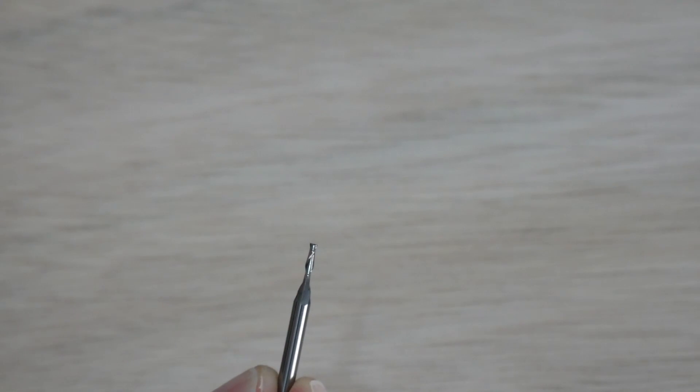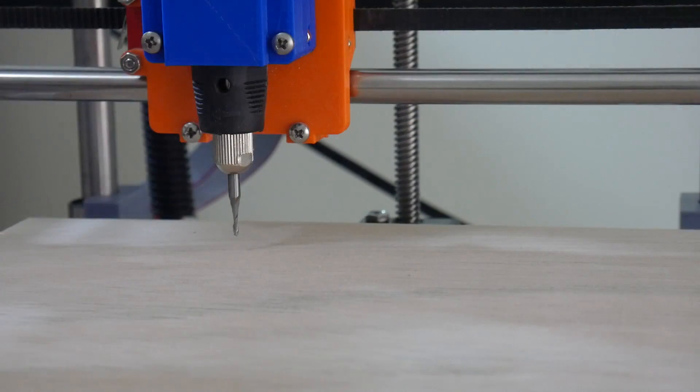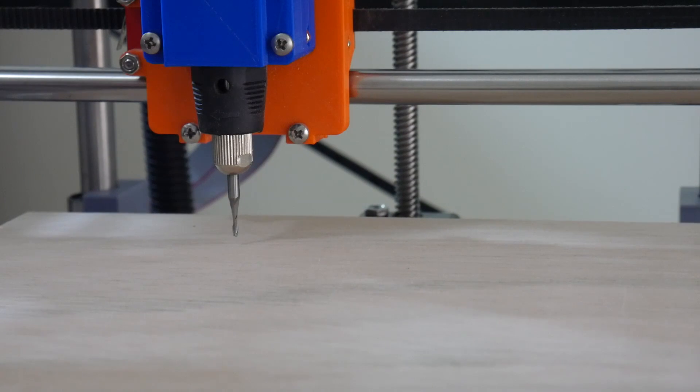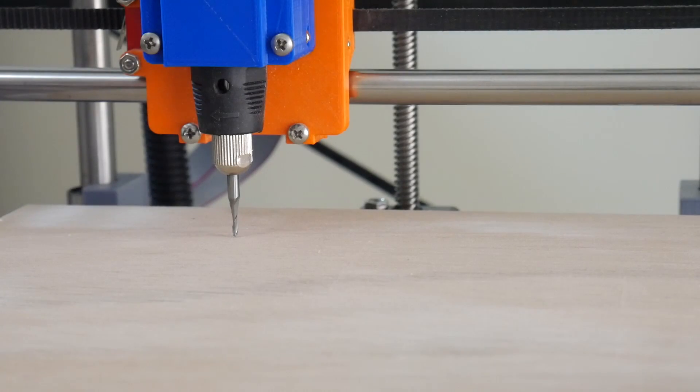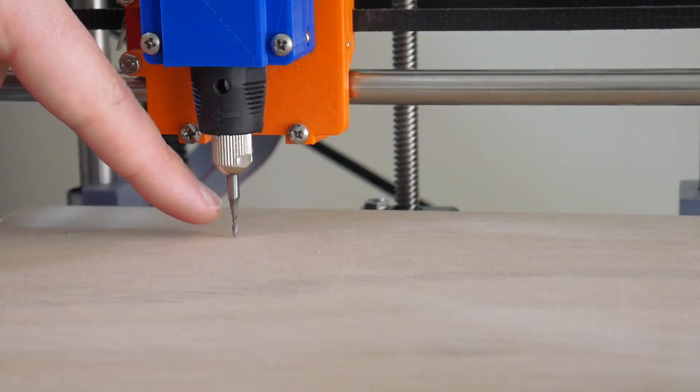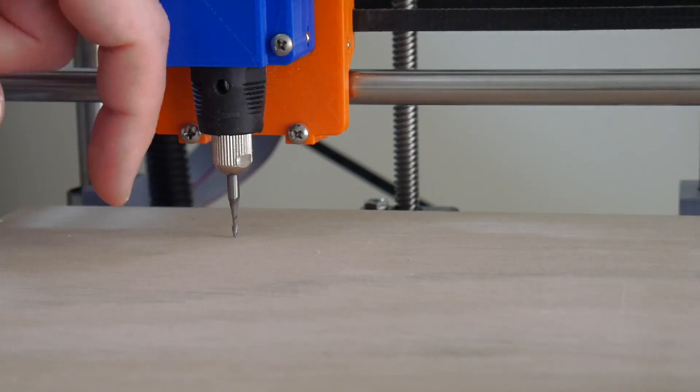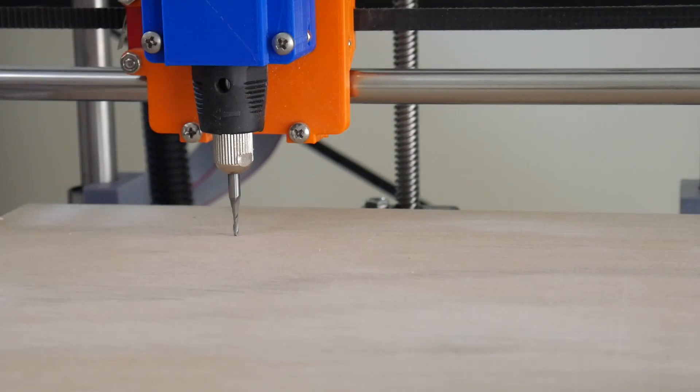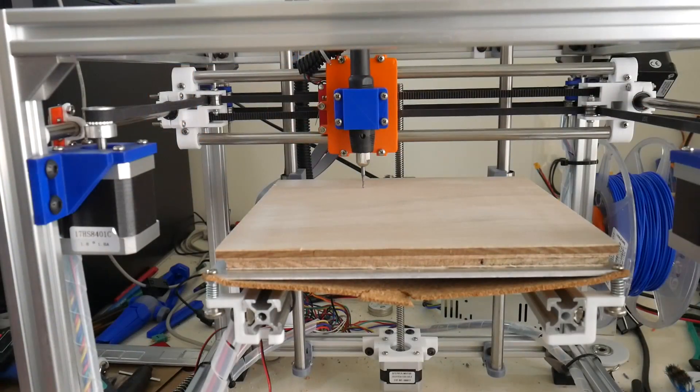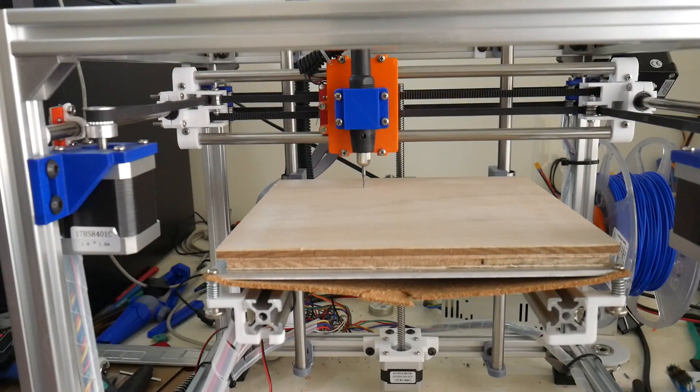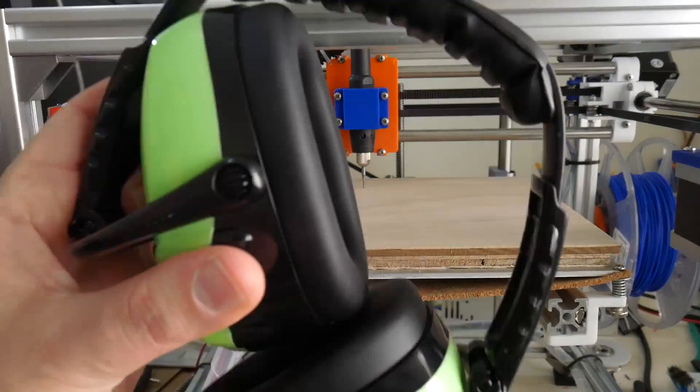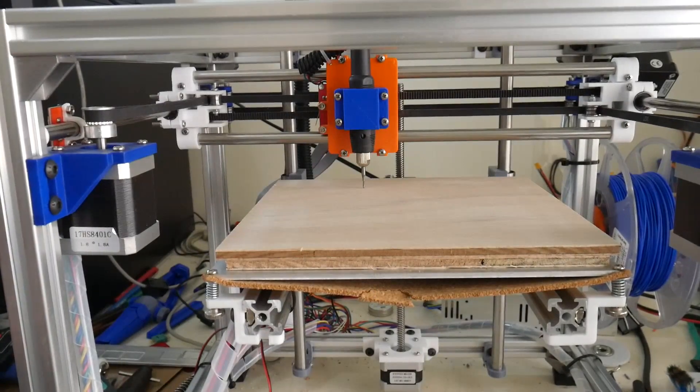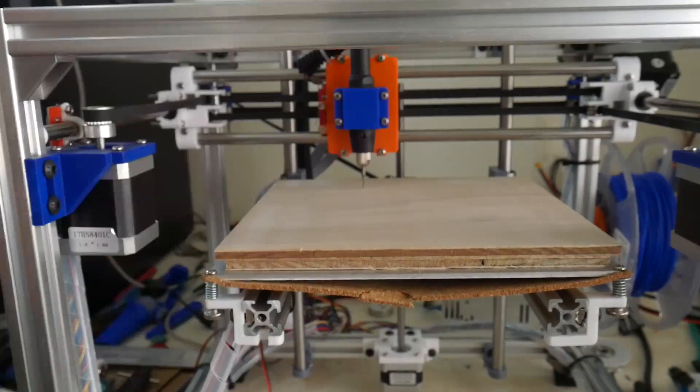For our first test in cutting this plywood, we'll start by cutting a simple 20 millimeter square. So all we have to do is home the z-axis, and all we do there is simply rest the tip of the end mill onto the top of the plywood, turn on the Dremel tool and send in the G-code. And just before we begin, don't forget to wear your safety equipment. I'll be wearing eye protection, hearing protection, and some respiratory protection.